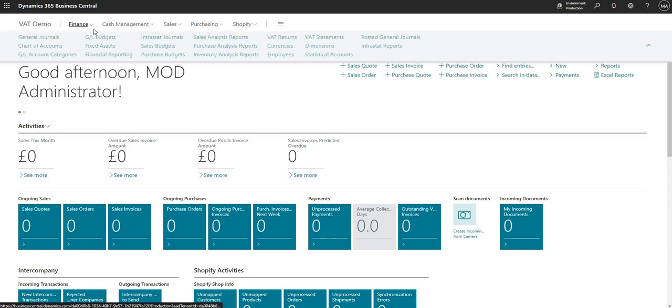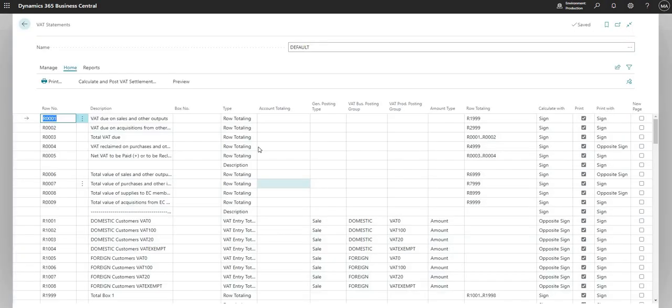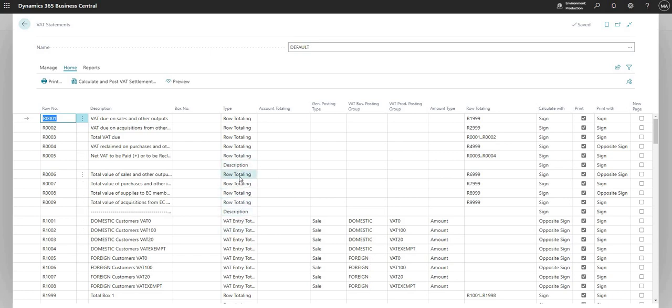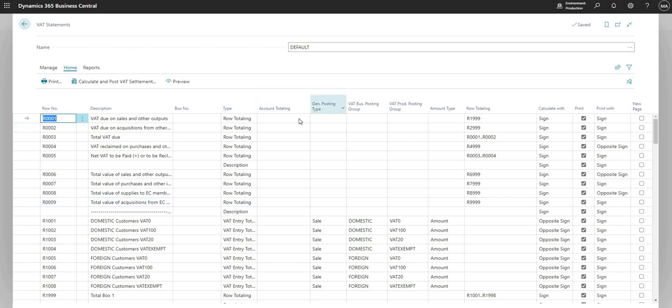But what I can show you is the VAT Statement functionality, which is basically used to collect our VAT entries into a statement that we can then go ahead and submit to HMRC. So on the VAT Statement, you've got the nine boxes here at the top, which basically allow you to collate all of the VAT that's been posted on your system into the relevant boxes.